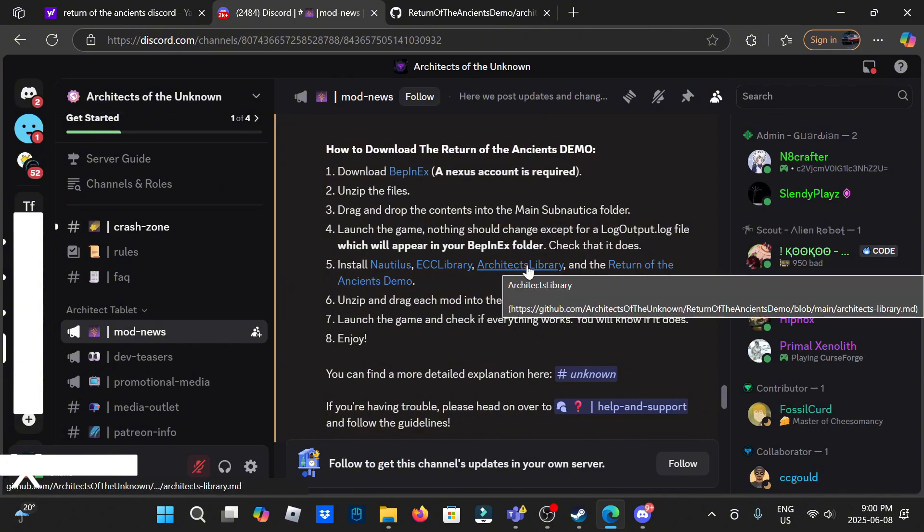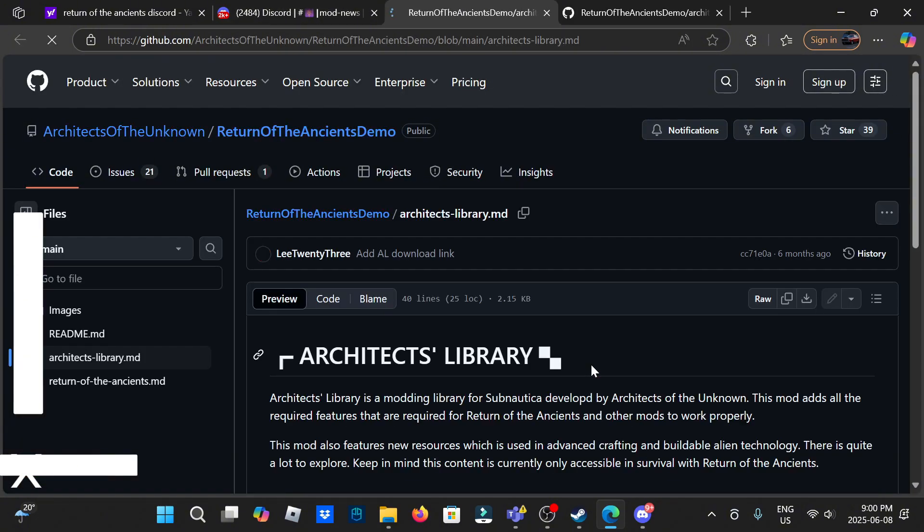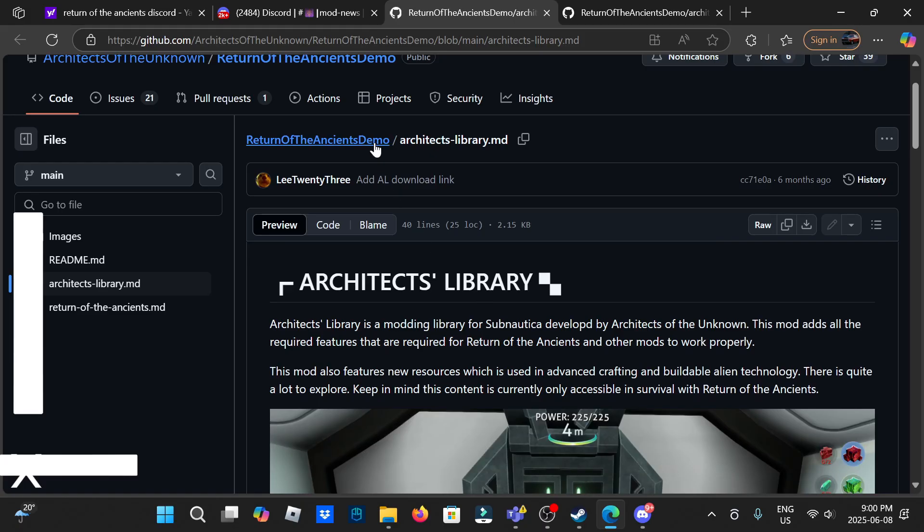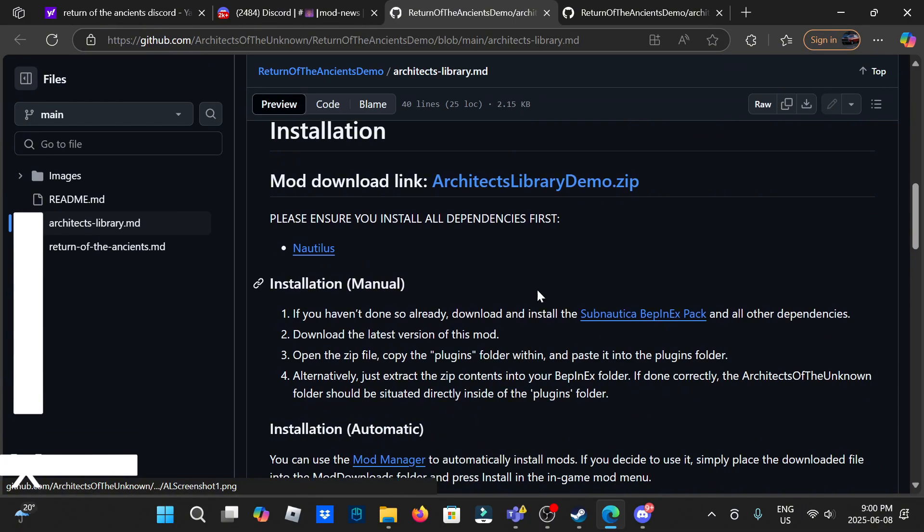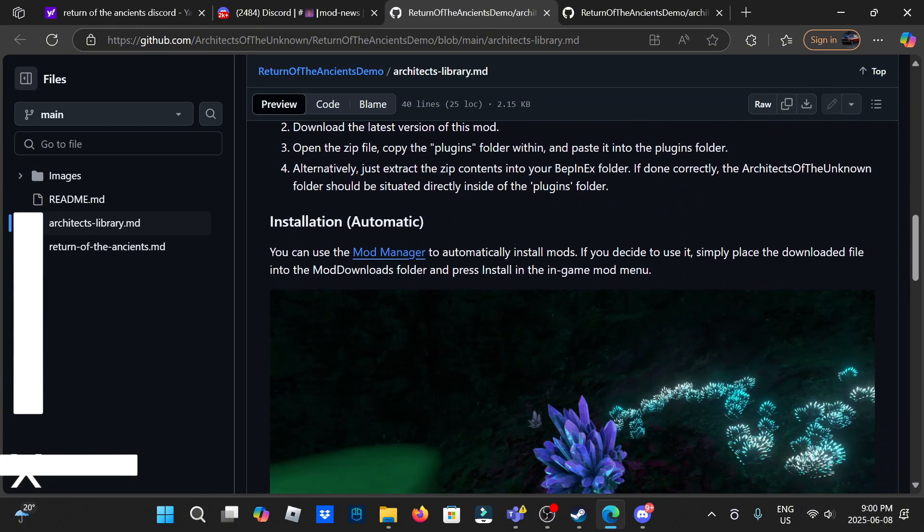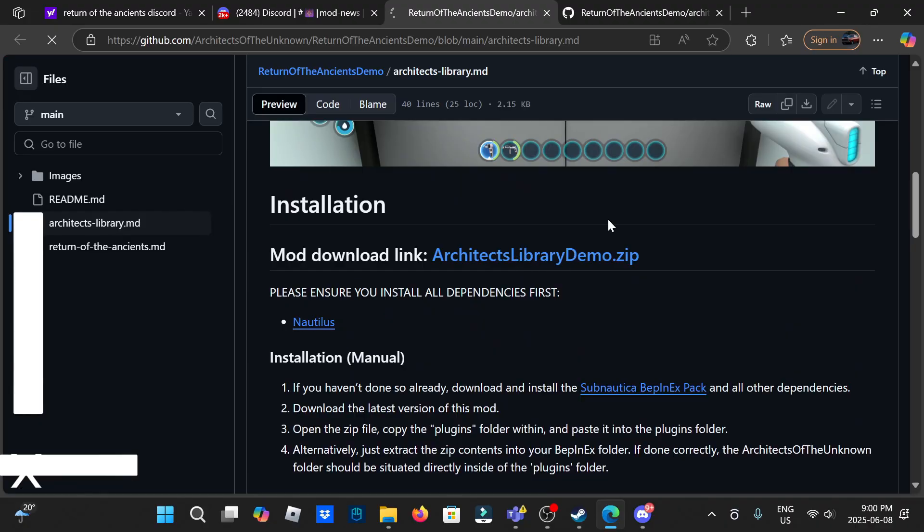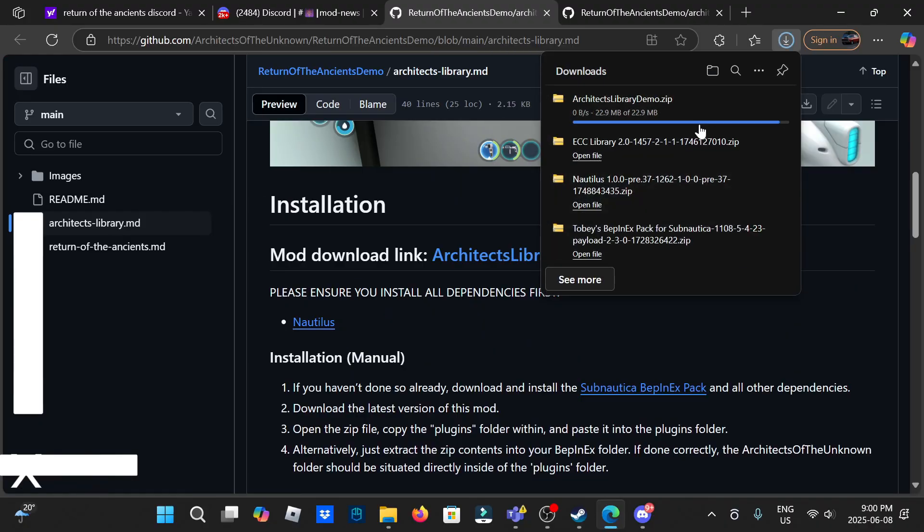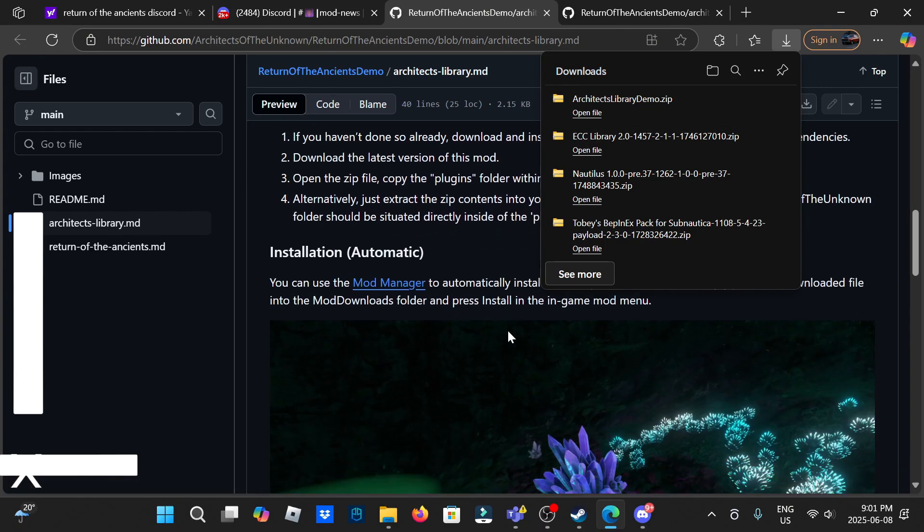Alright, so now we're on Architects library. Visit site. Let's look, okay so Architects library download. Now it's done, this one wasn't on Nexus.